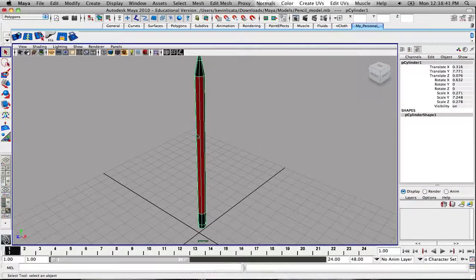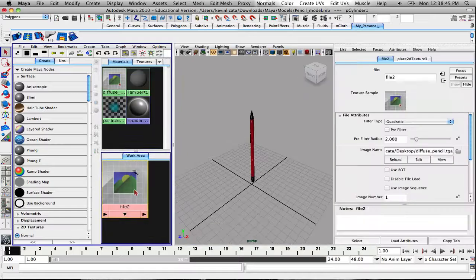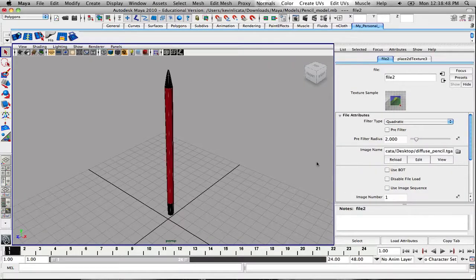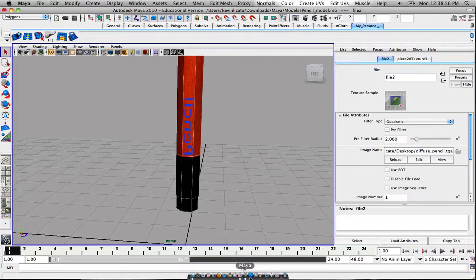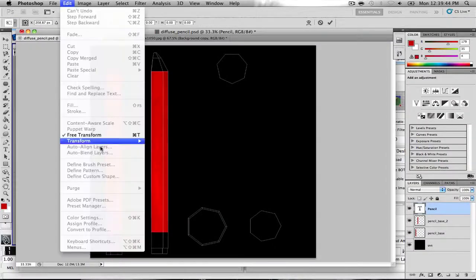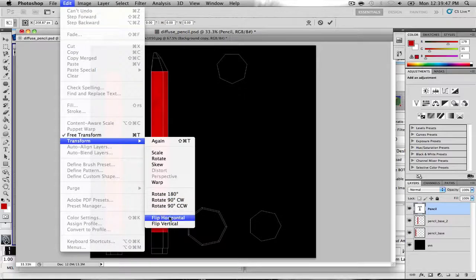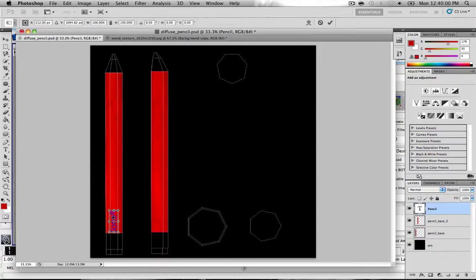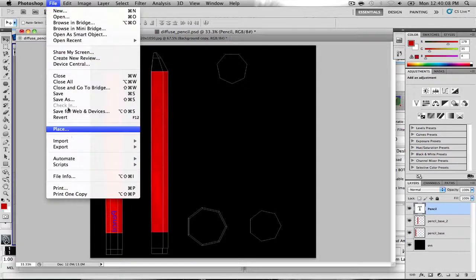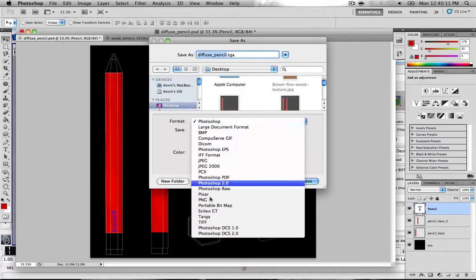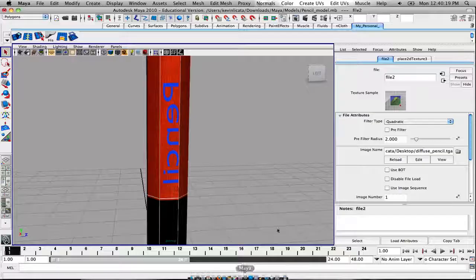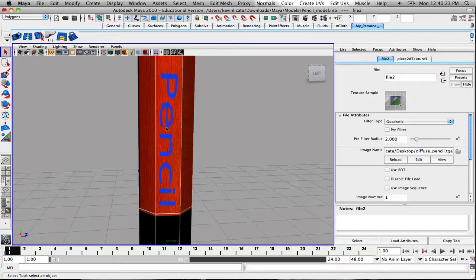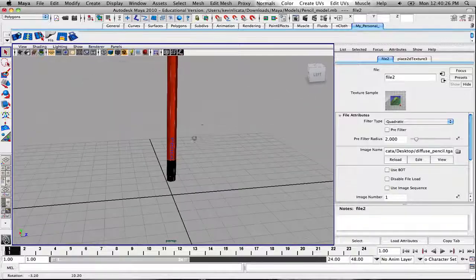Go back into Maya, go to your Hypershade, find the file you're working off of and reload it. There we go. Obviously the text is backwards, so I'll have to go ahead and fix that — flip it horizontally in Photoshop. Save it off again as a Targa, save and replace at 24-bit. Go back into Maya and reload. We can fix the font placement later — it's just arbitrary for now to show how it works.